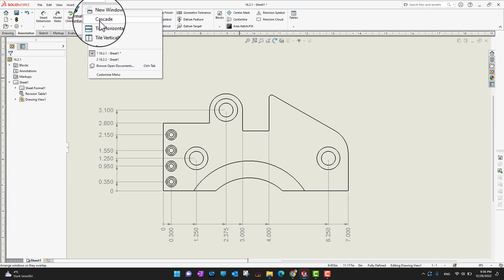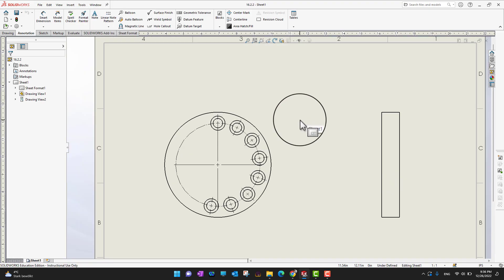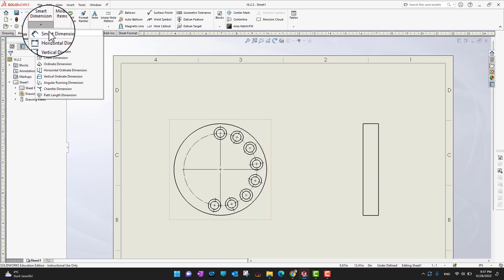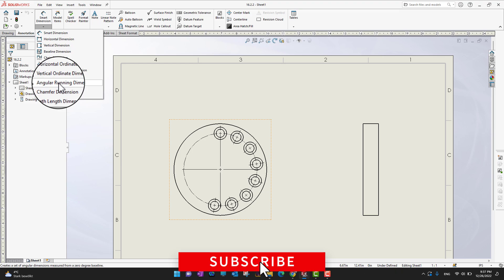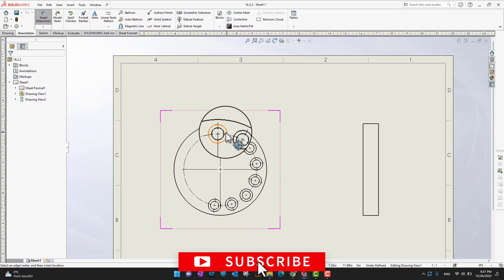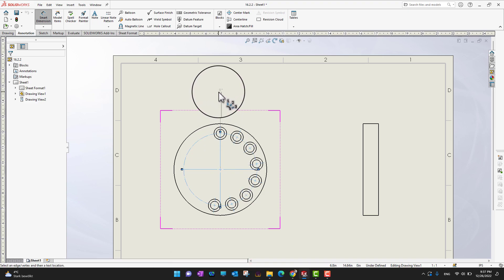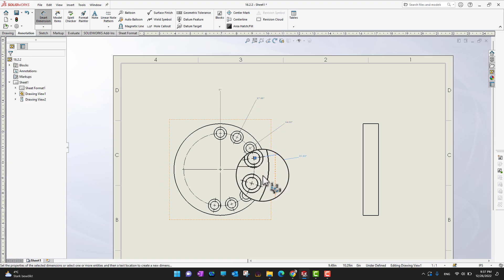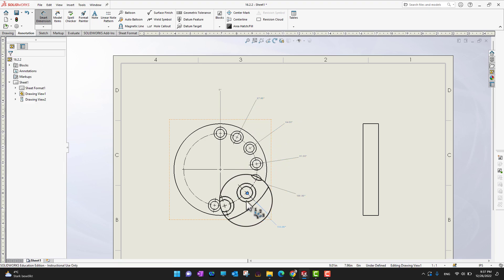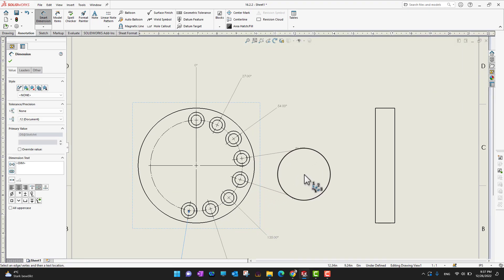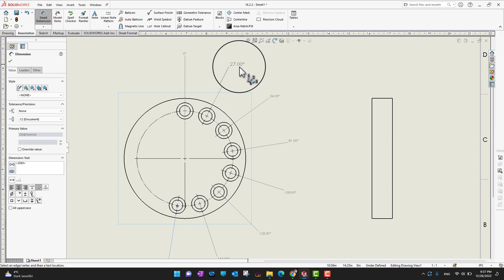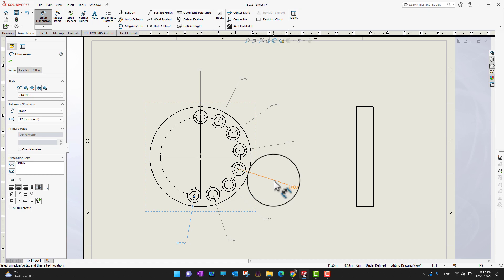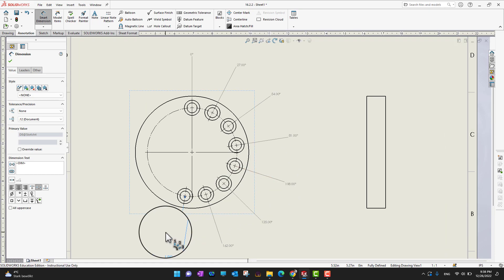I have another example — a circular diagram. I want to add ordinate dimensions here, so I'm going back into the dimensions. There is an option called angular running dimensions. I need to select a zero reference, then select the circles. As you can see, it starts from zero and on every angle it adds the dimension. In this way we can add running angular dimensions.